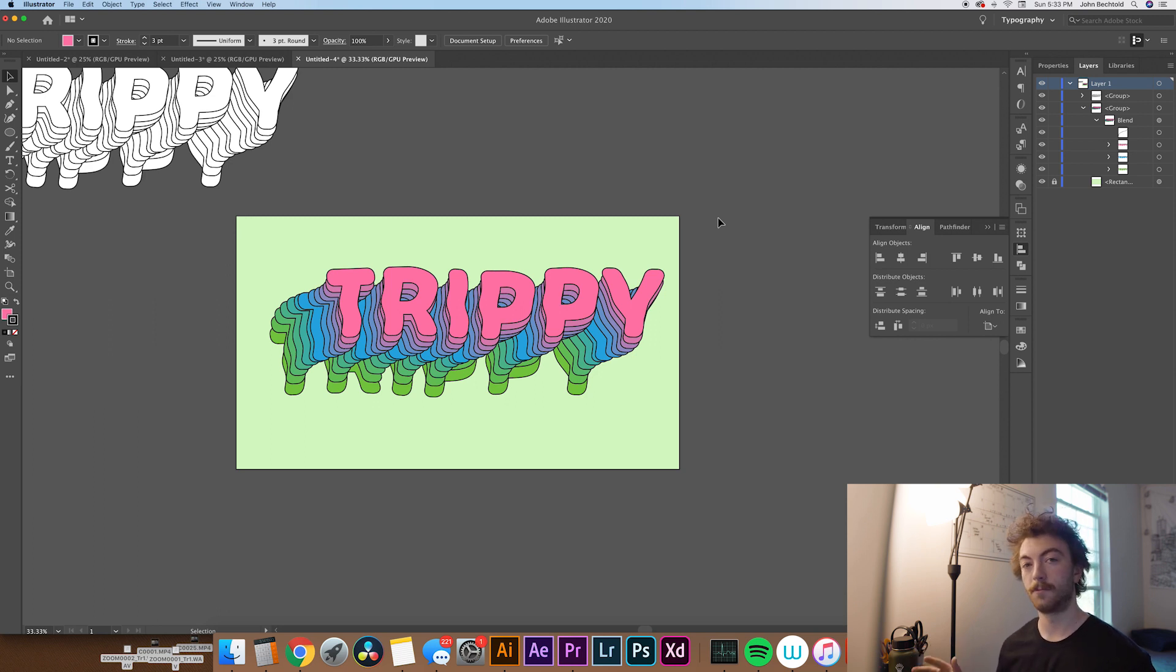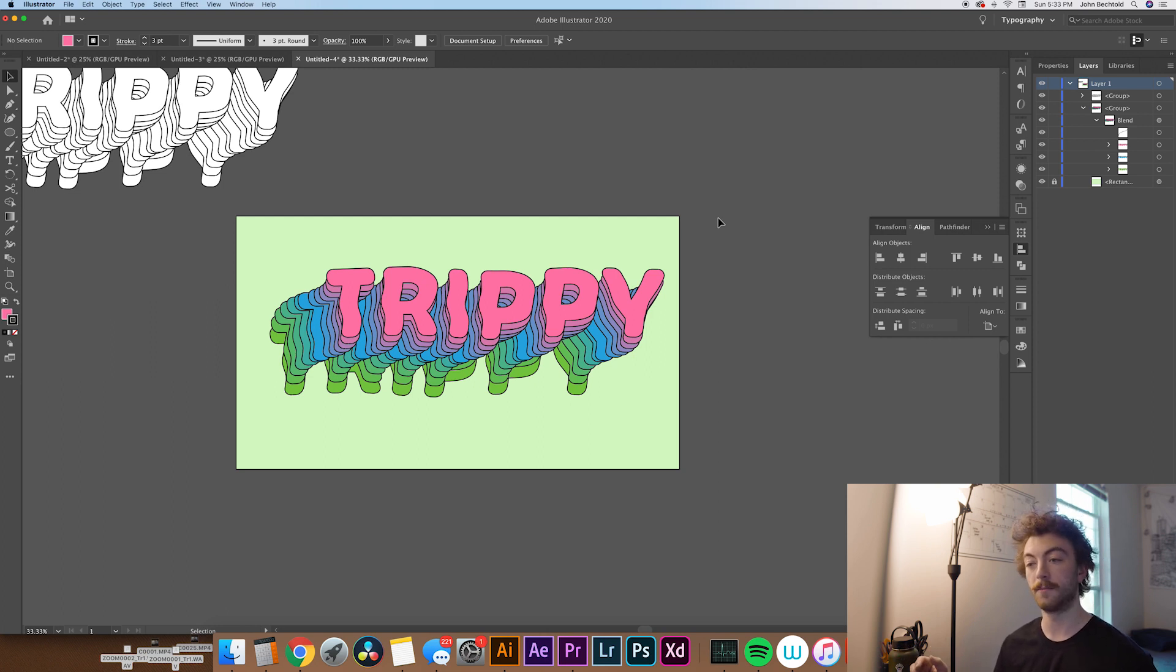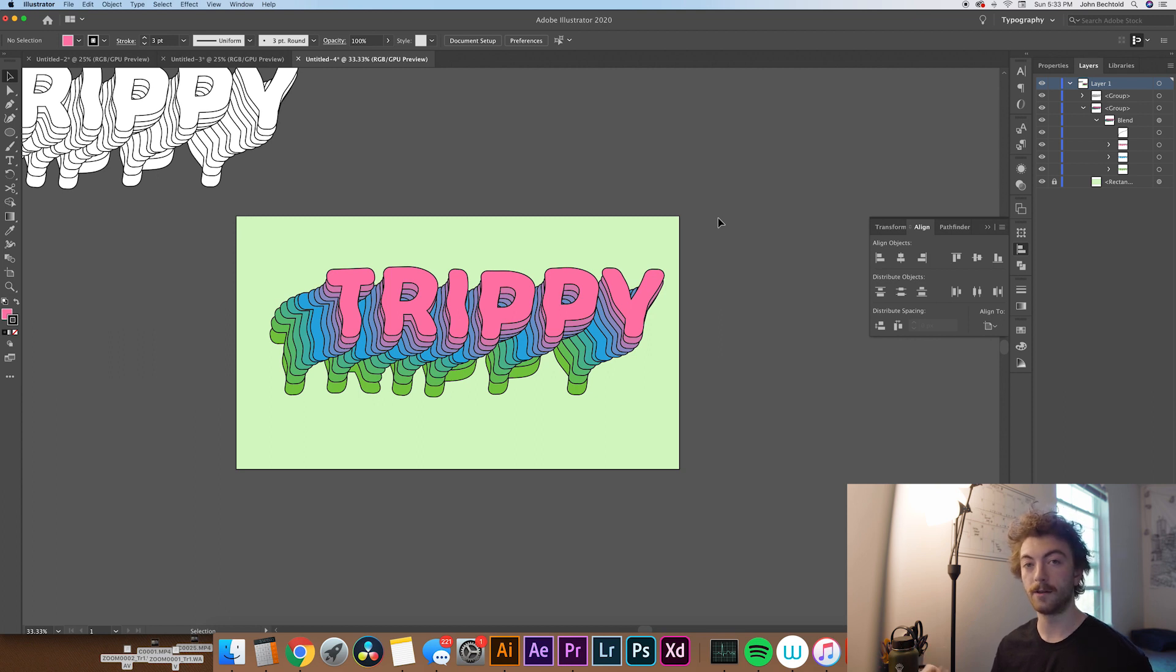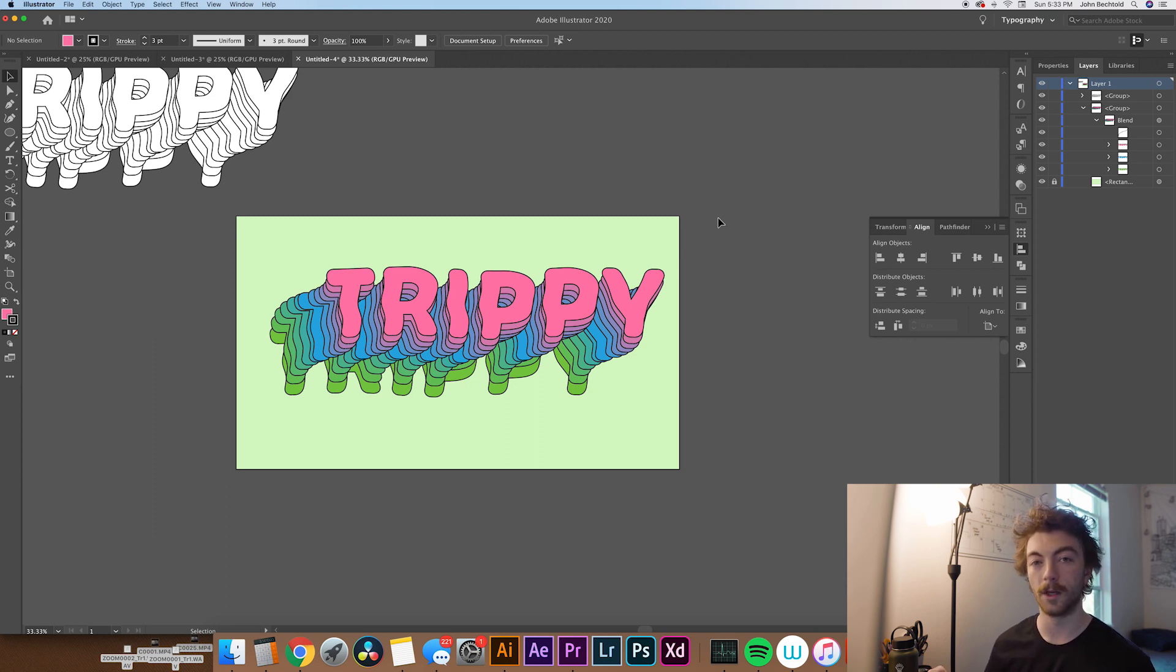So that's pretty much it for this video. Thanks for watching, guys. If you enjoy content like this, it would be awesome if you'd leave a like for the YouTube algorithm or maybe even a comment if you feel so inclined. And if you want to see more videos like this, definitely subscribe to the channel. I'd love to have you as a part of this creative community. All right, I'll catch you in the next one. Later.